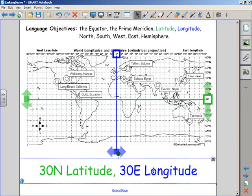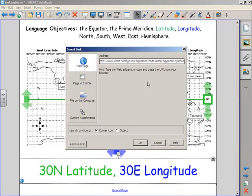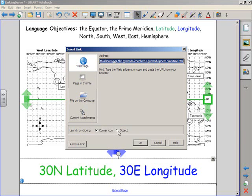So to do that, I click the down pointing arrow, choose link, and then copy and paste the web address that you want to link to in the web page section of the insert link dialog box. Then choose whether you want the whole object to be the target or just the corner icon.